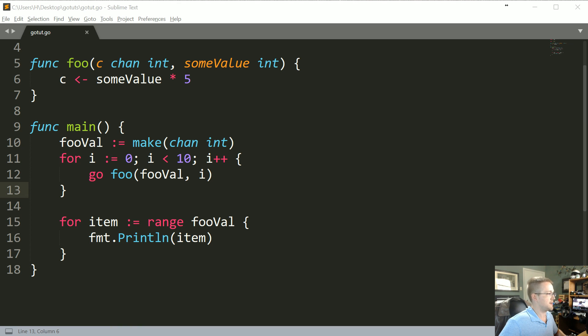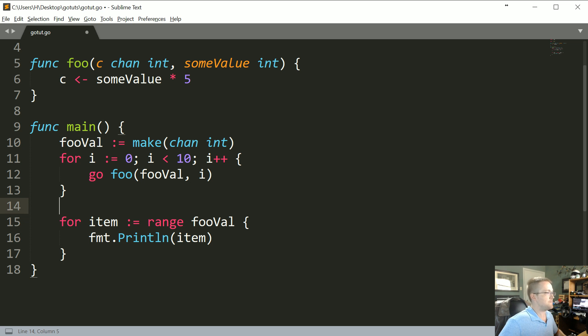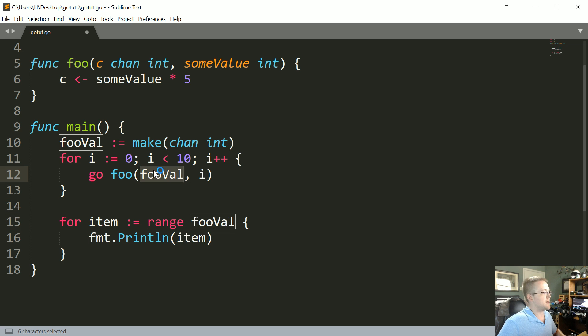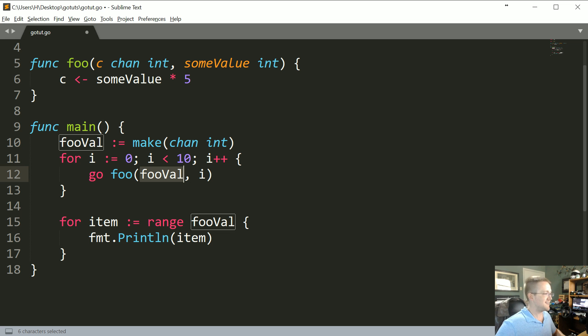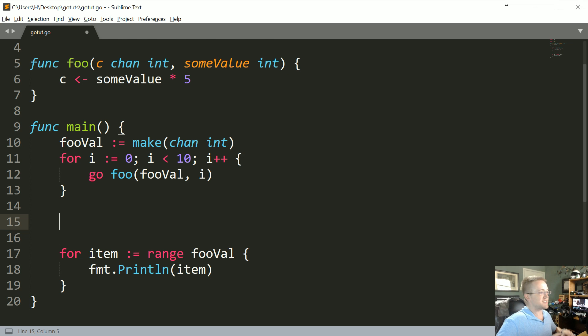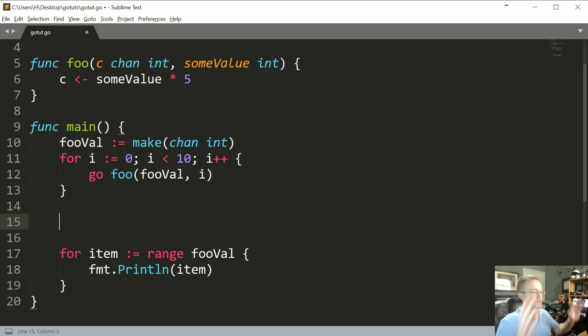Looking here basically we can see that range knows it wants to iterate over fooVal, but there's really never a time where we know that fooVal is done, right. So one way that we can at least finish the channel is to initiate a close. So we can close fooVal.